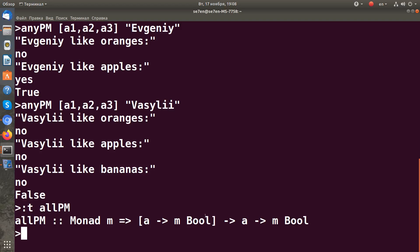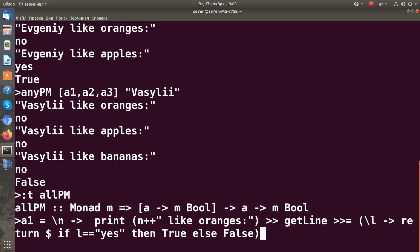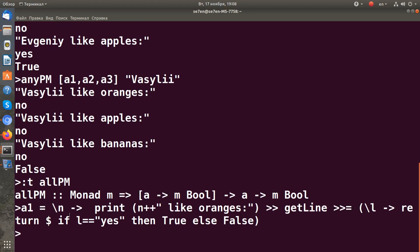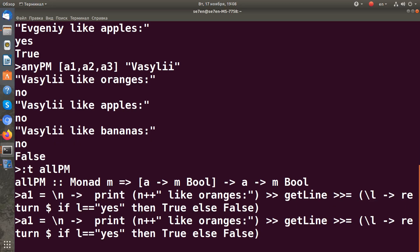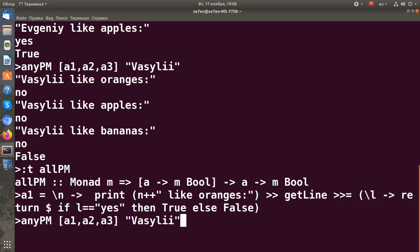Like in the previous video, we will have three questions. The first question receives the name on input and asks 'like oranges?' - whether this person with this name likes oranges or not. This will be the first question.